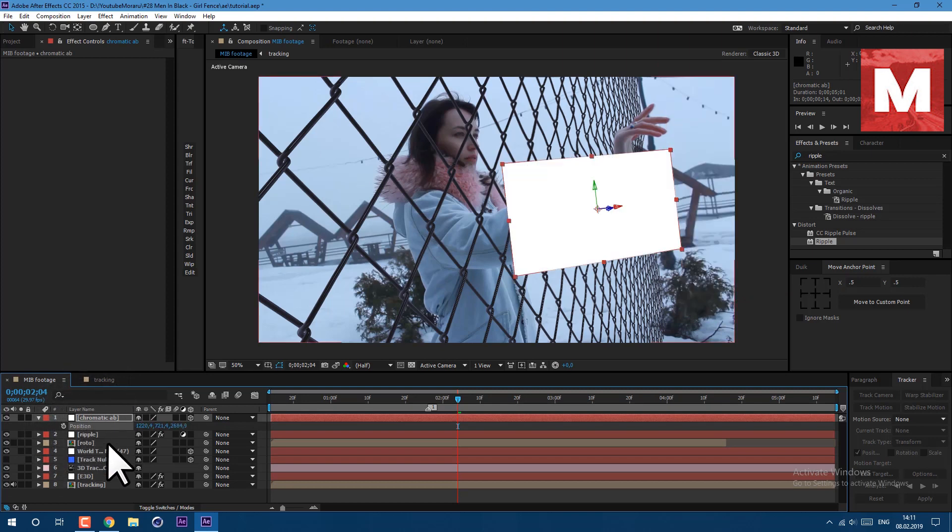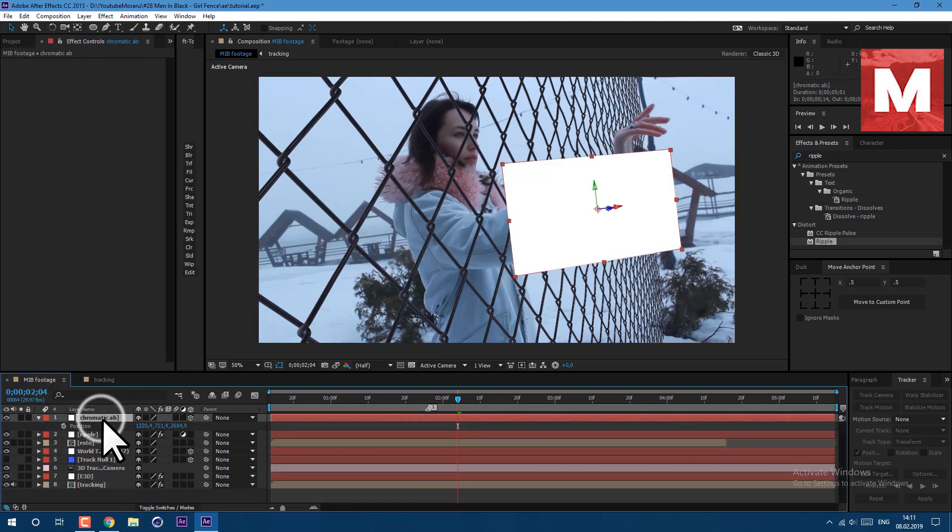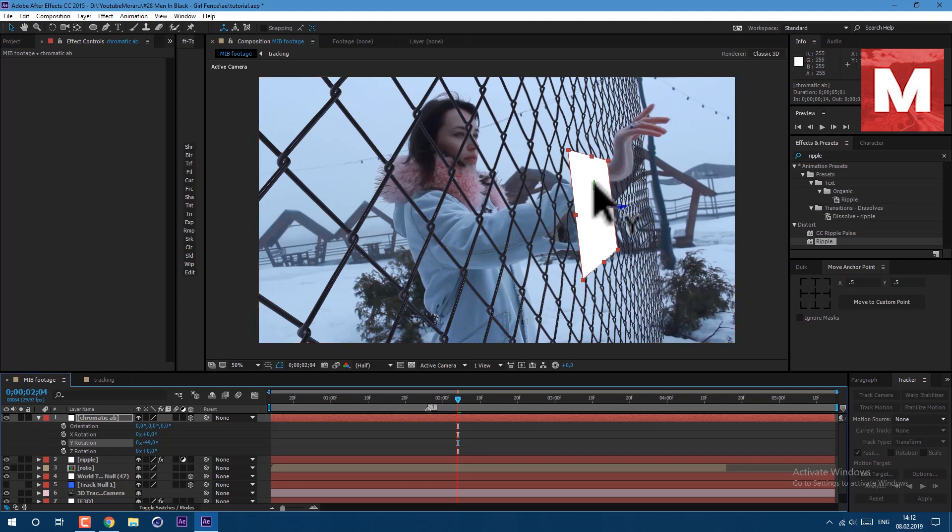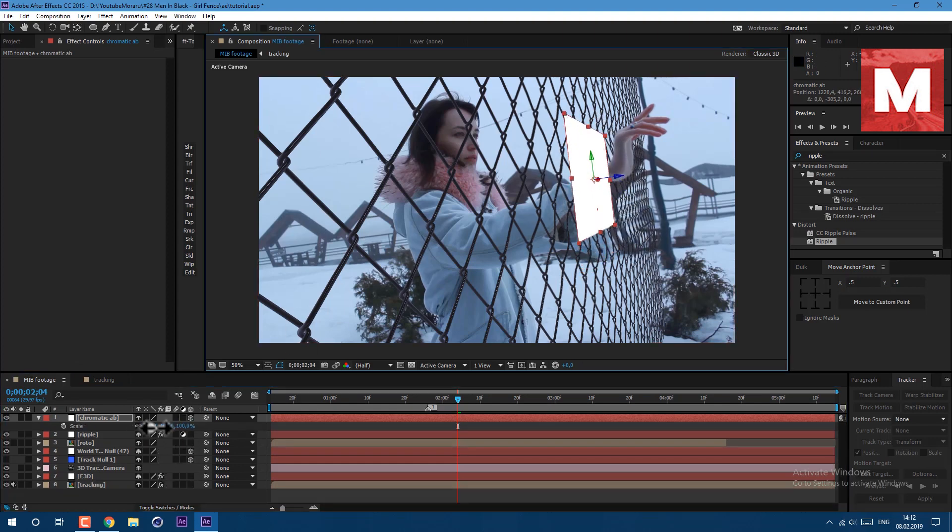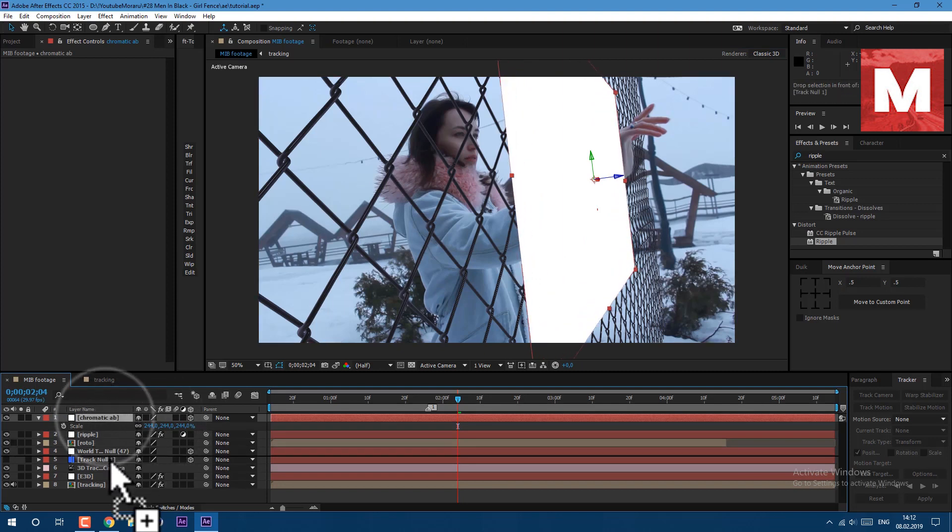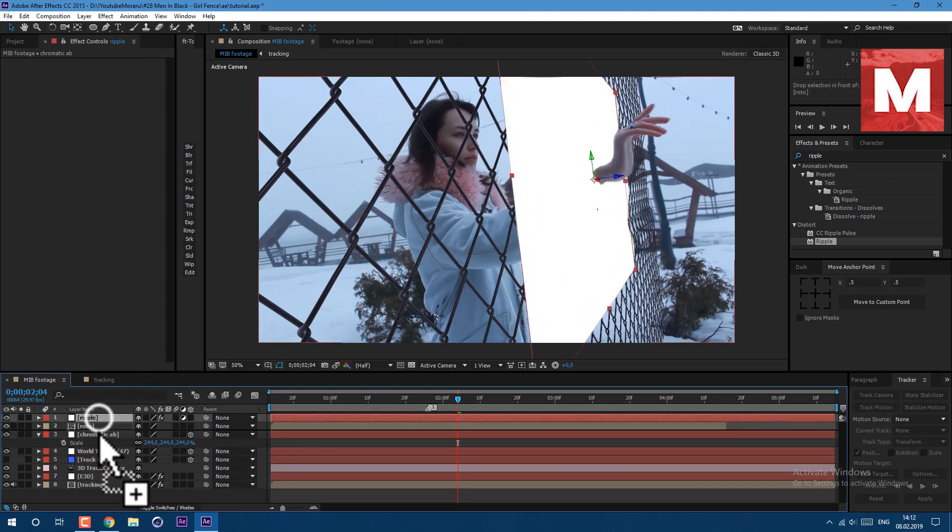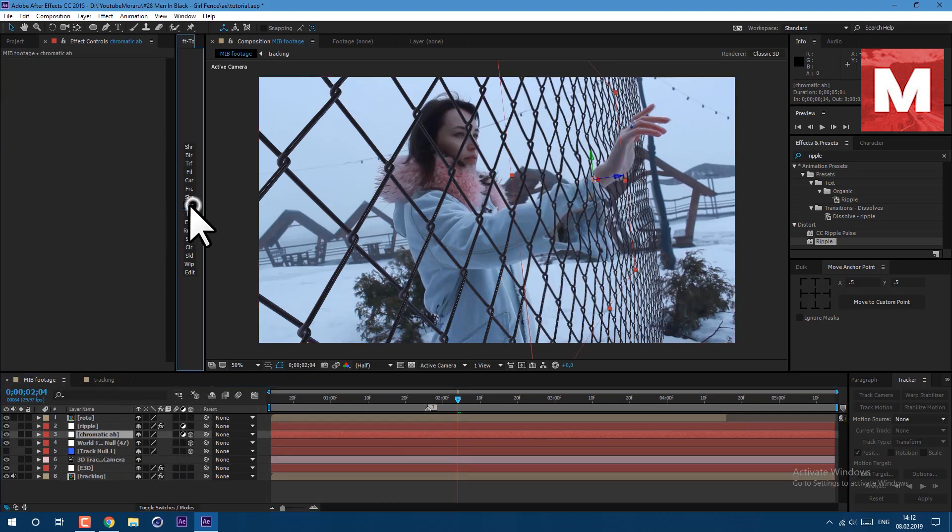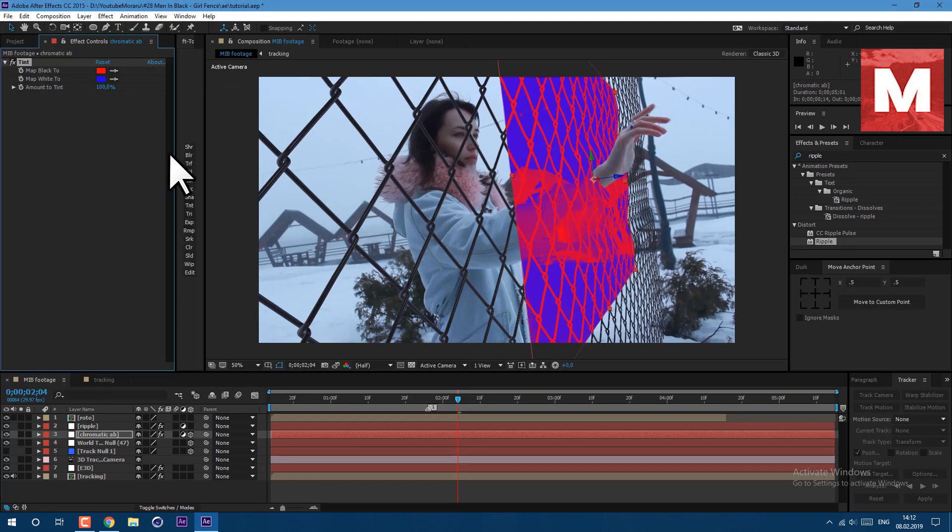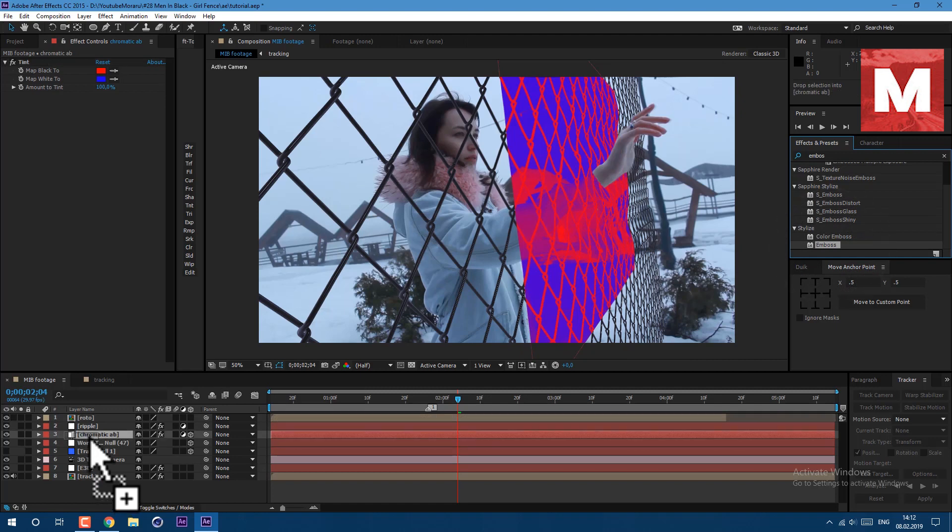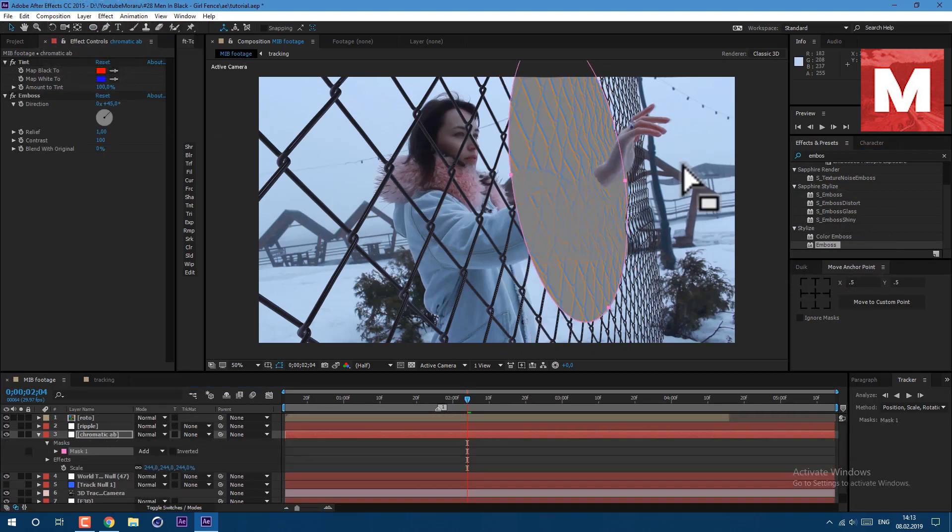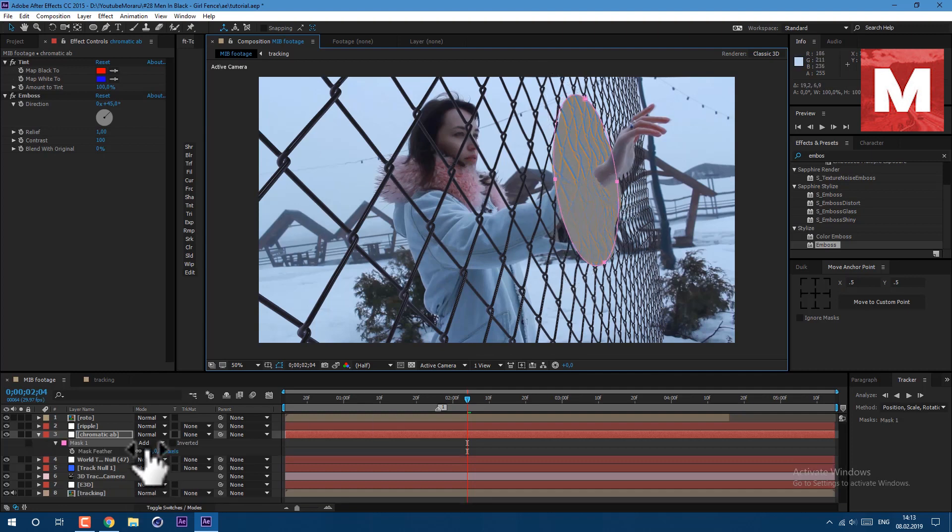Then rotate to same degree, in my case it's 49 degrees. Then press S on keyboard to see our scale and set it bigger. Let's place it under roto as well as ripple layer, and now set it as adjustment layer. Let's apply tint effect, go to effect color correction tint. Top color set to red, set to blue. Then let's apply emboss effect, just drag it here.